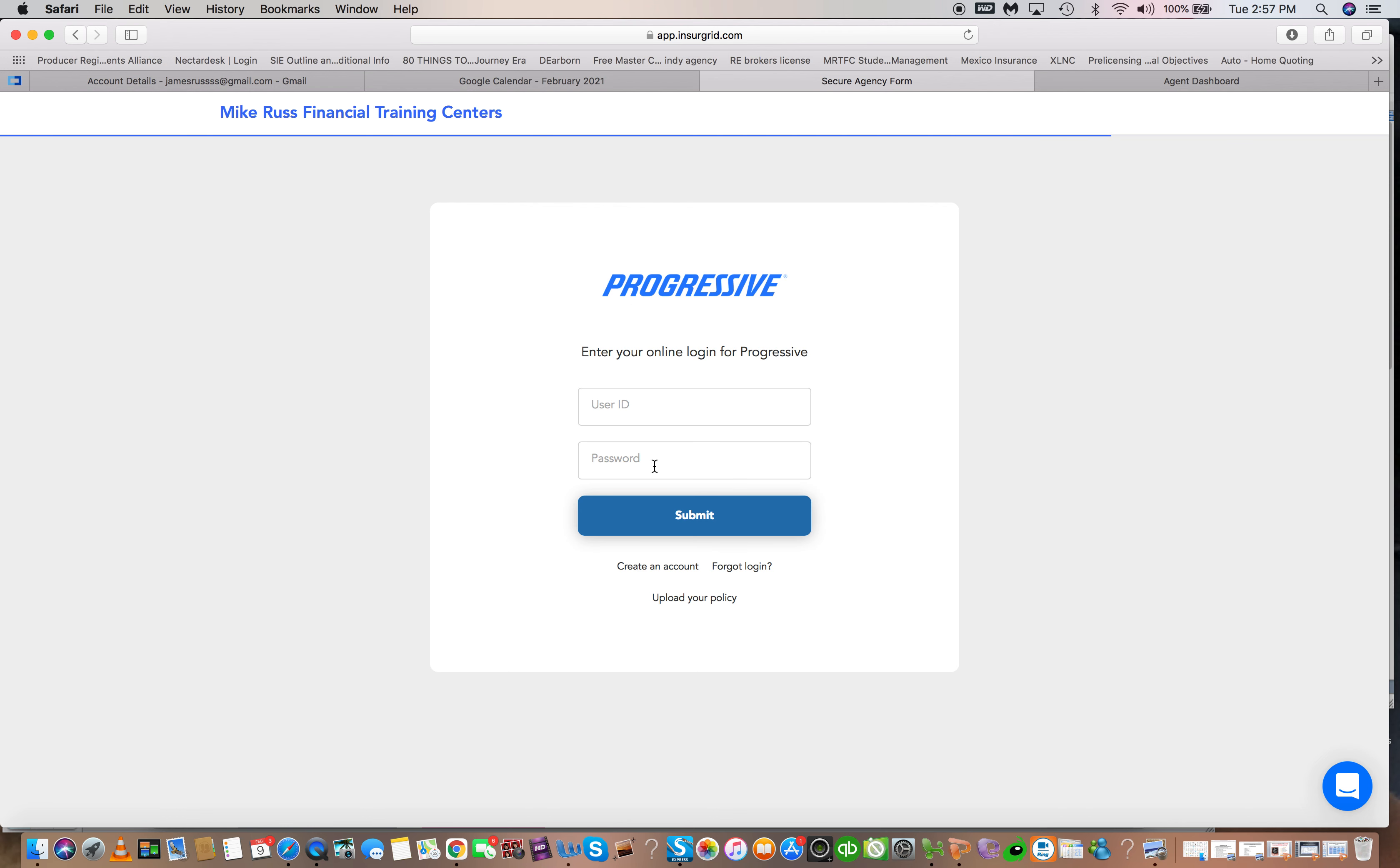So just like when you have your username to your bank account, anything else where there's username and password, if they don't have one with their insurance company you can literally create it with them over the phone.